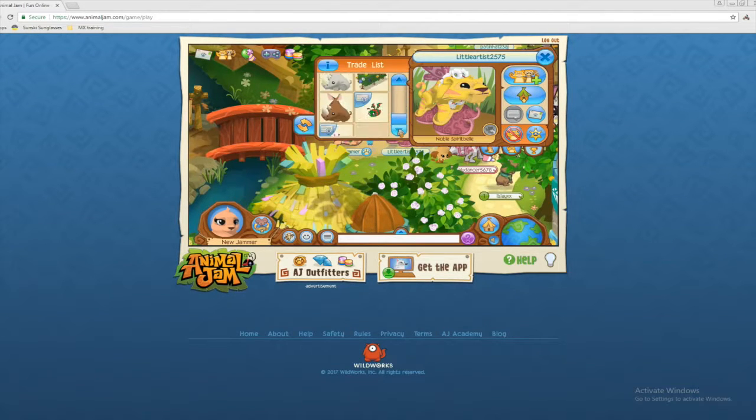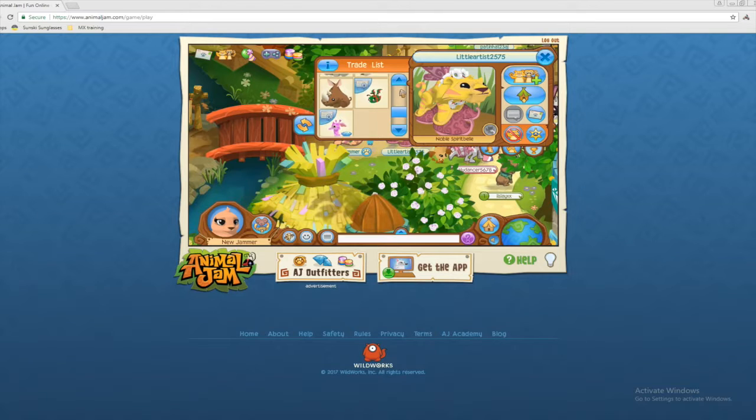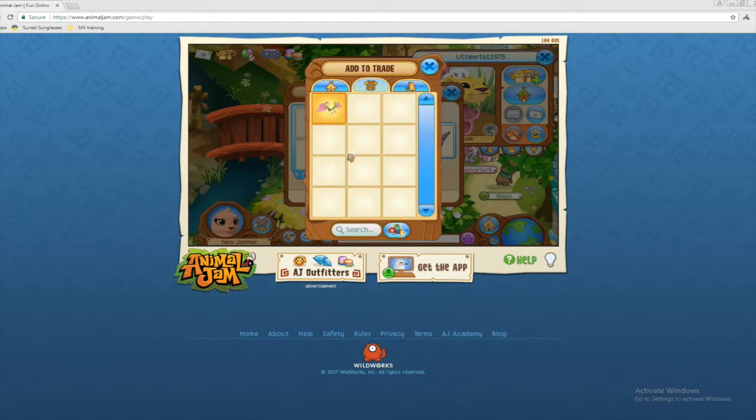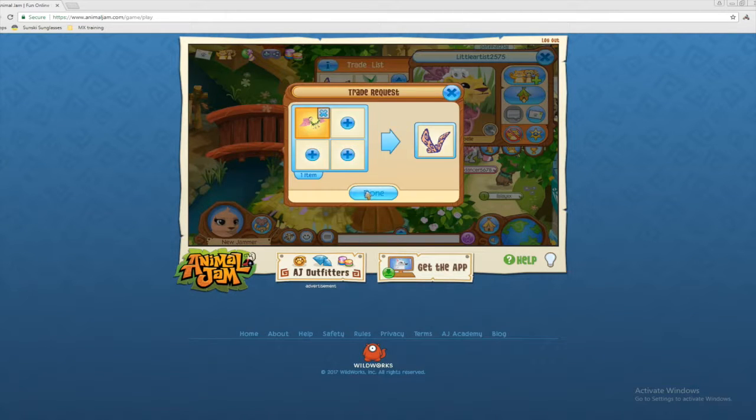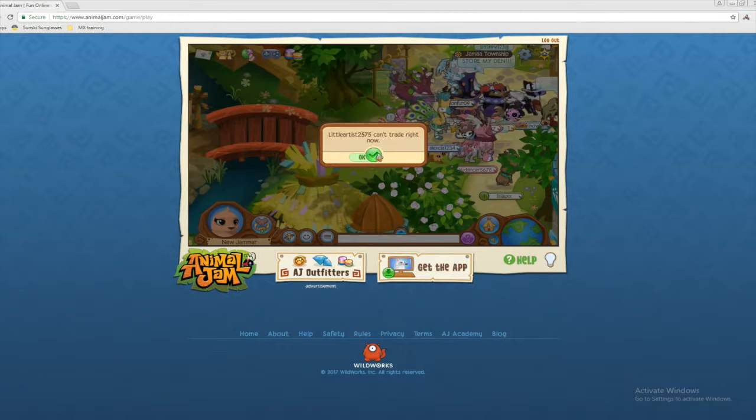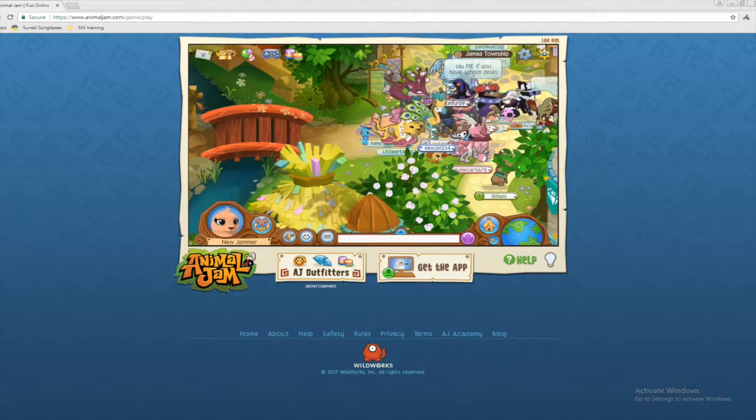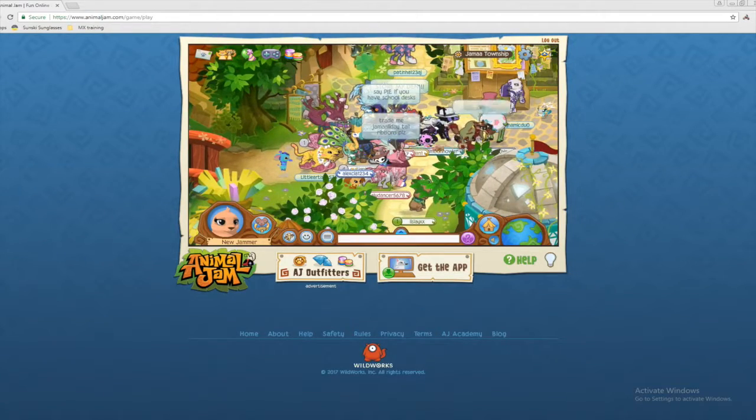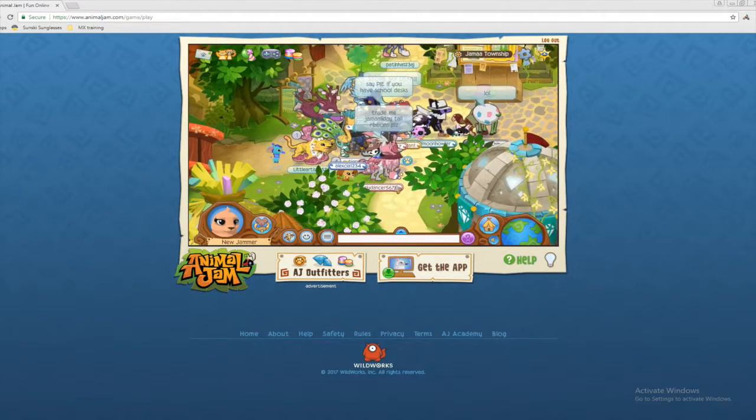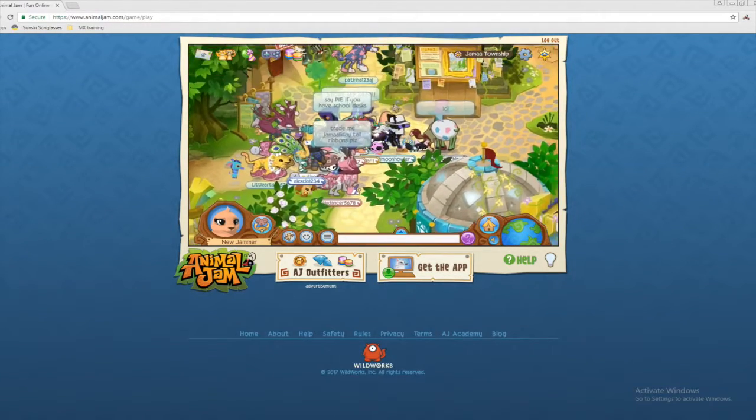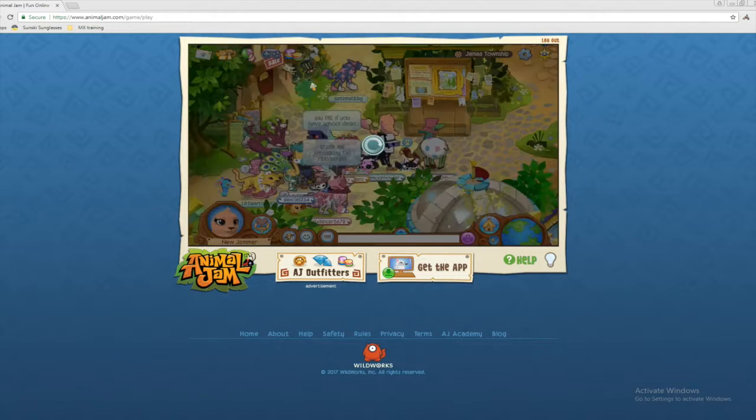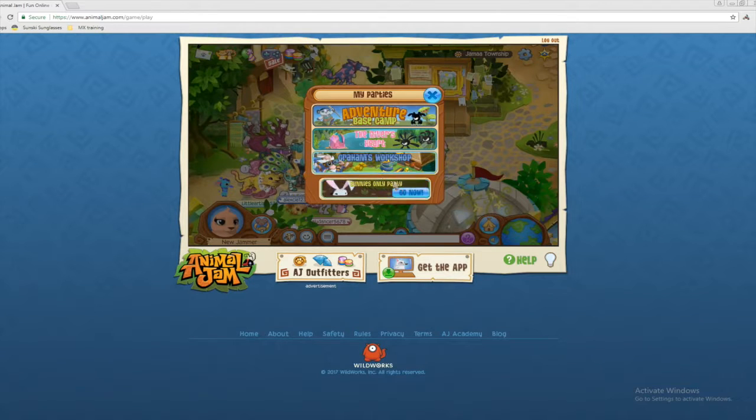Oh you have butterfly wings. Do you want to trade? Do you want to trade my dude? Oh he can't trade right now. That's sad. These people just want to trade. I understand. I understand you. Let's go to a party.